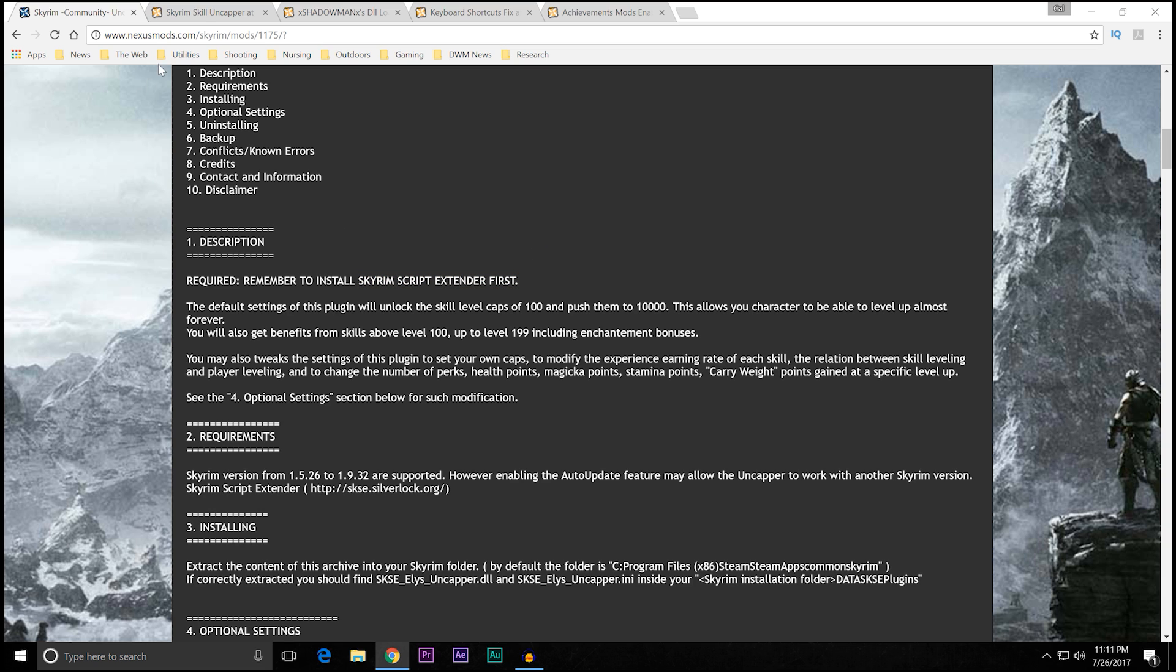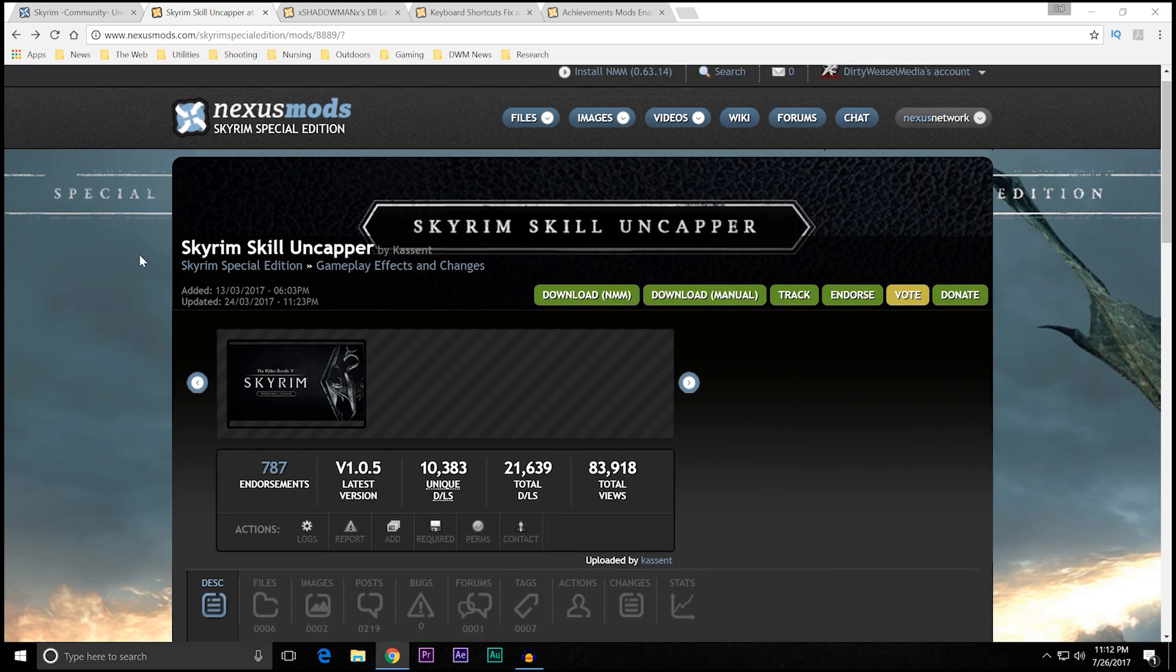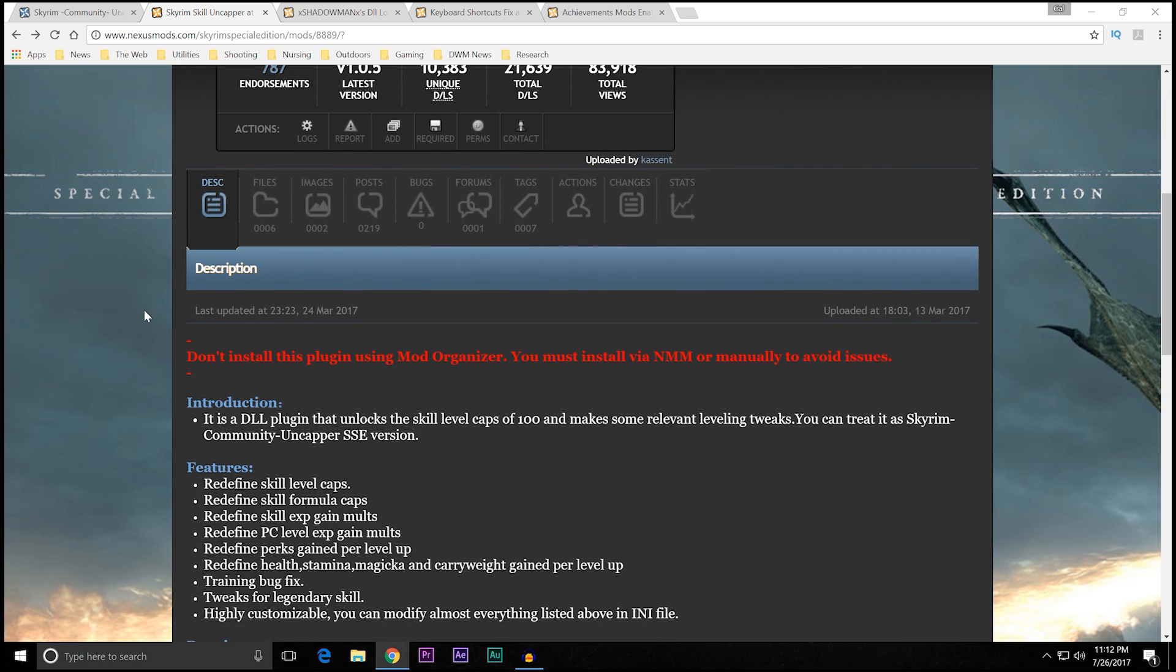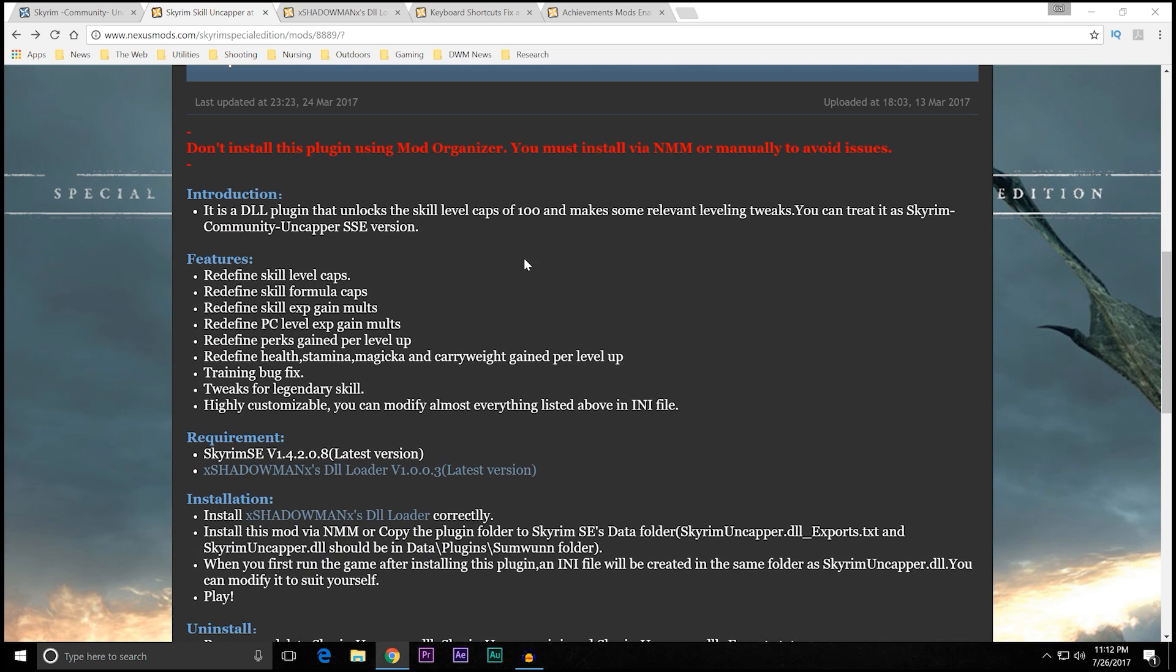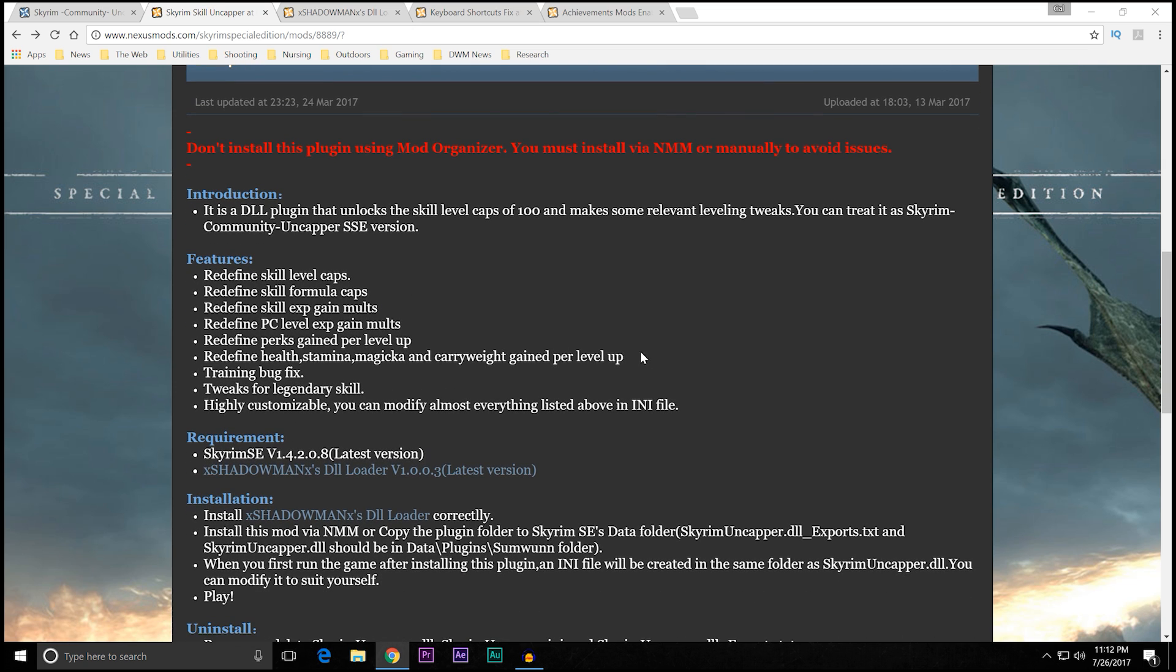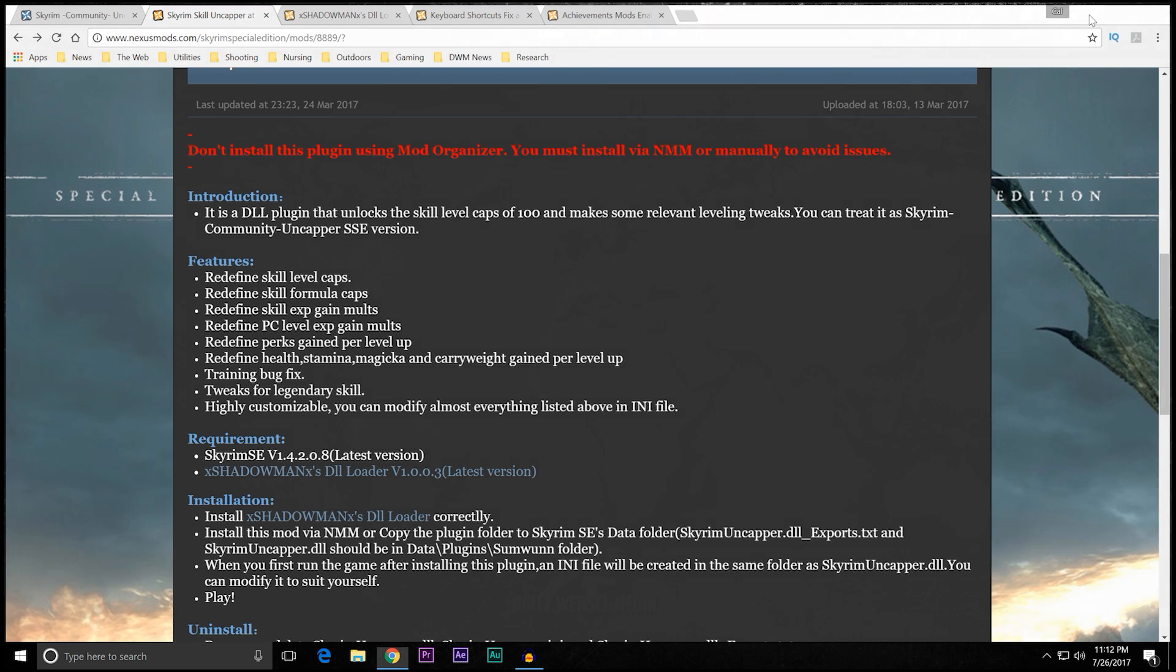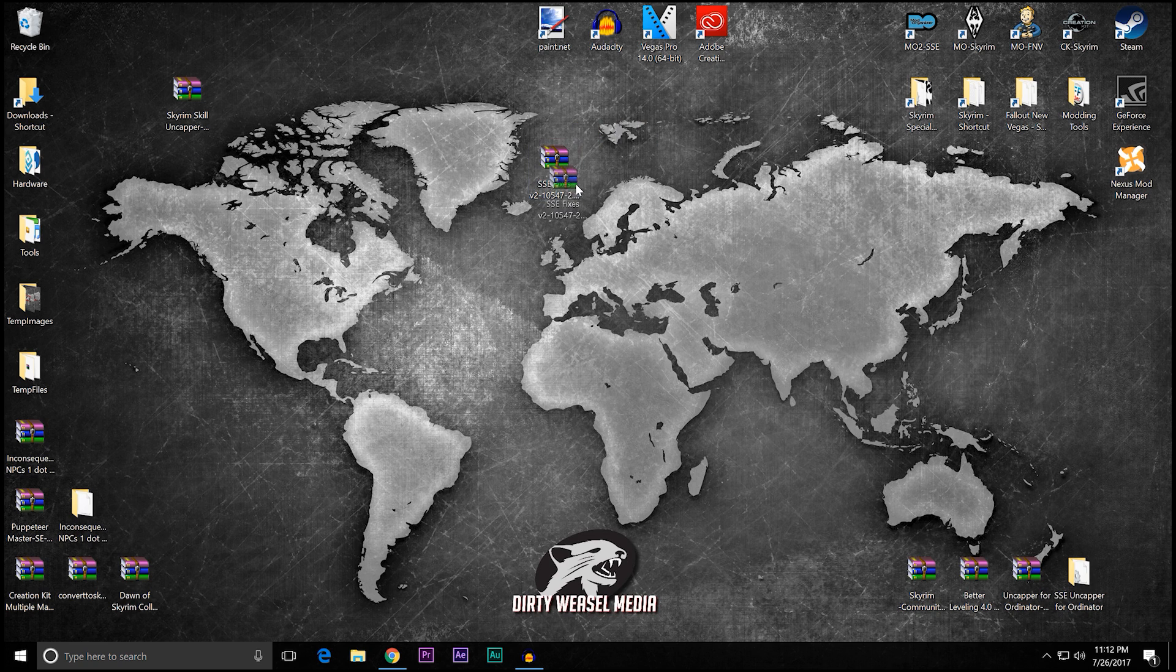But we are fortunate enough to have an option, and that is the Skyrim Skill Uncapper by Kasson, mod number 8889. And what this does is essentially it's Alyss's Uncapper. Slightly different when you look at it, but it has many of the same features.